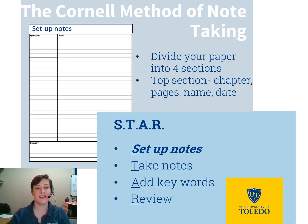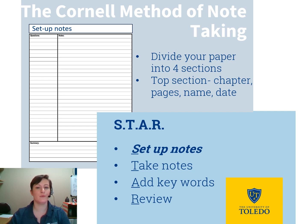The first step is to set up your paper for note-taking. To do this, divide the paper into four sections like the image above. In the top section, you should write in the chapter and pages covered or other relevant information that will assist you in relocating this information again. Also, write in your name and the date that you took down the information.